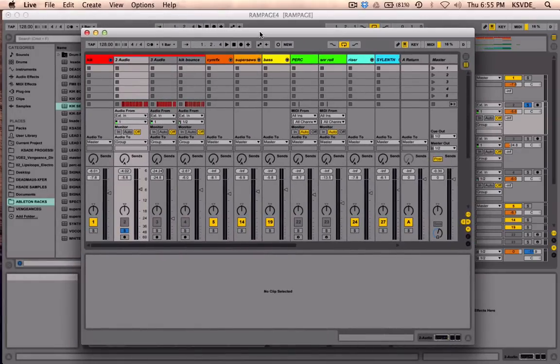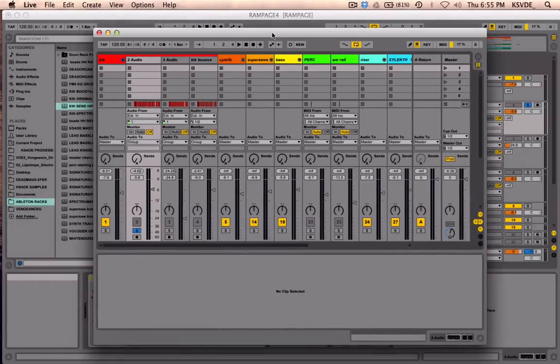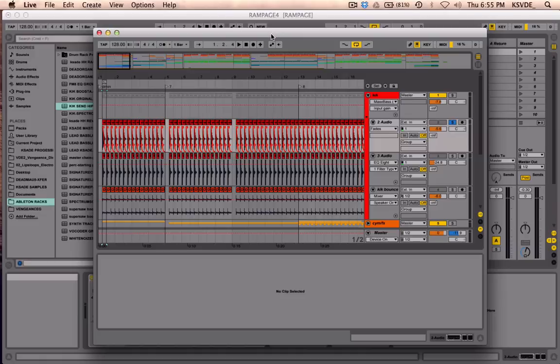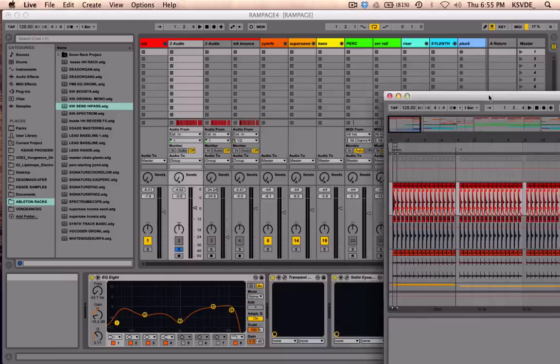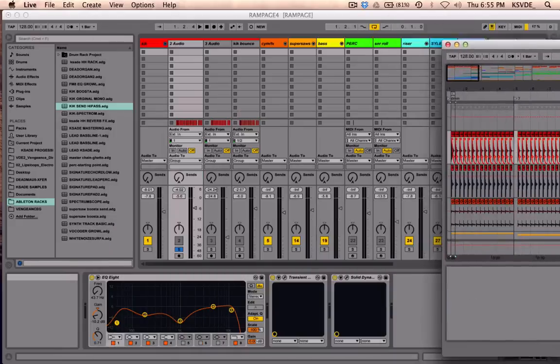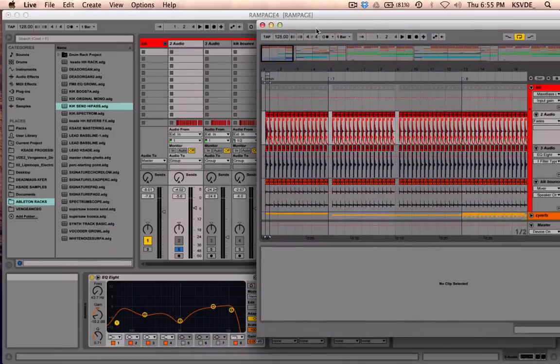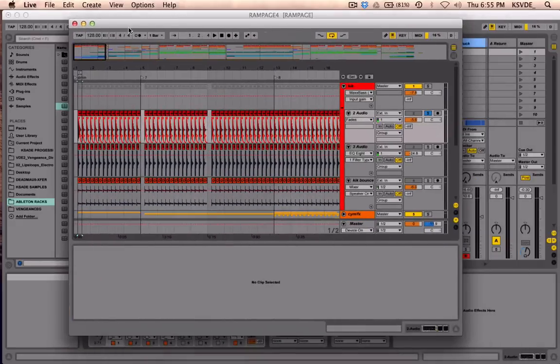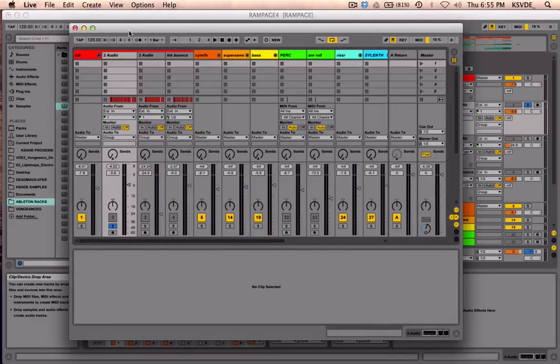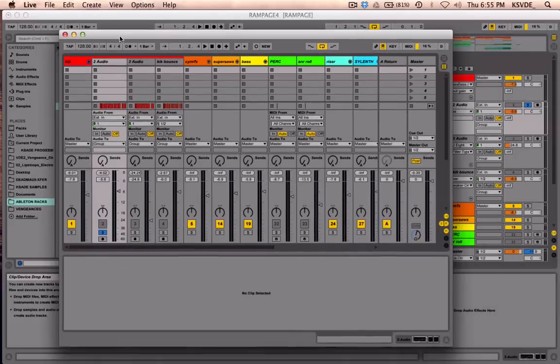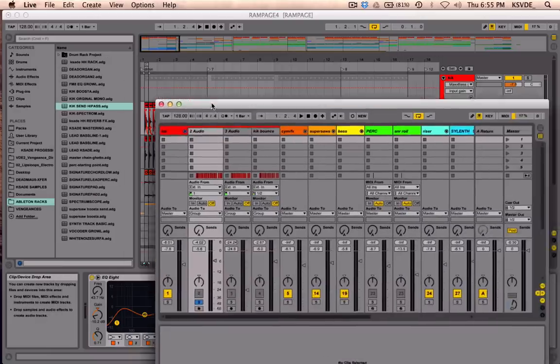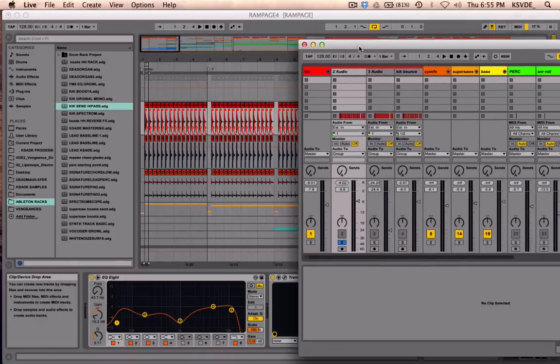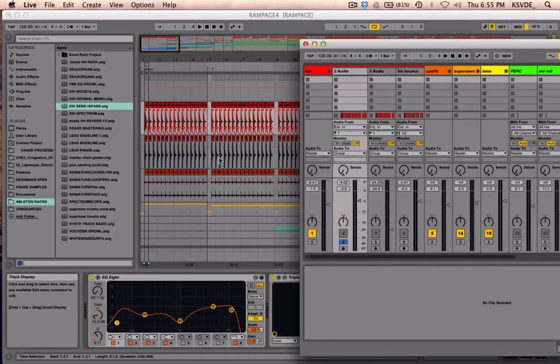You can see I have my session view right here, and I can also switch over to my arrangement view. If I had two monitors, I could have two different screens. Every time I press Tab to switch between arrangement and session view, it switches on the other window as well.